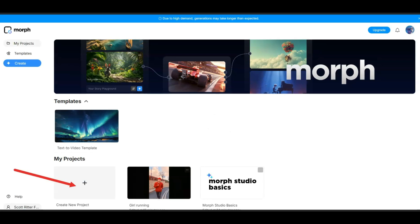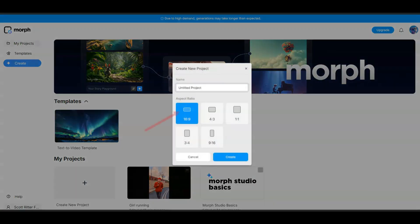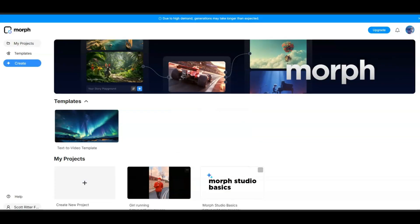When you get to this page, you're going to scroll down. You click on that plus to create a new project. You name your project whatever you're going to call it — I'm just going to call it 'running.' Then you're going to choose the aspect ratio. Choose 16:9, that one that is selected, just leave it like that. Then you click on continue.